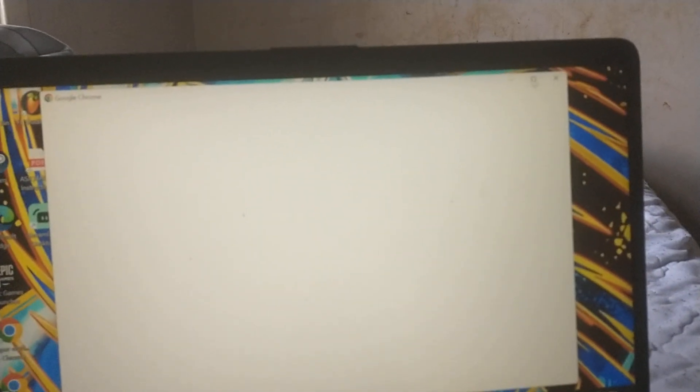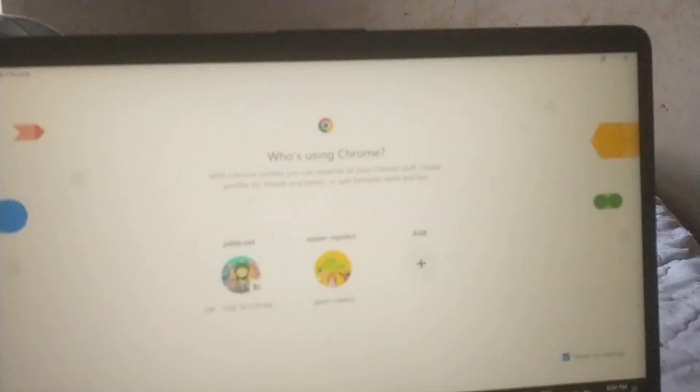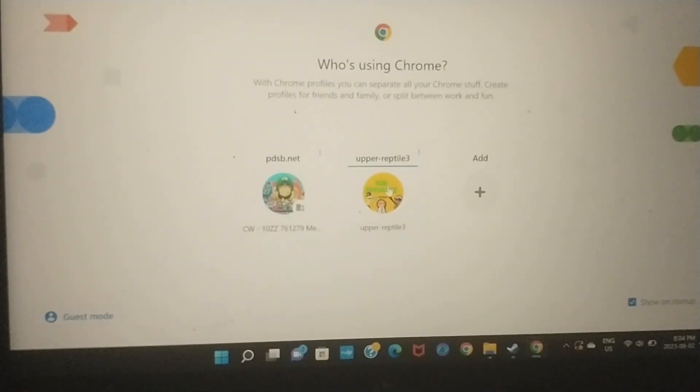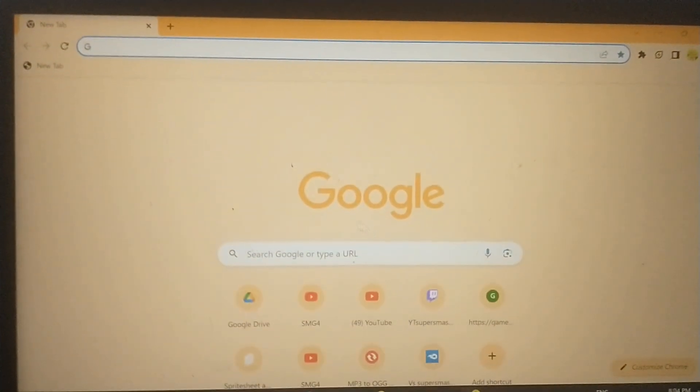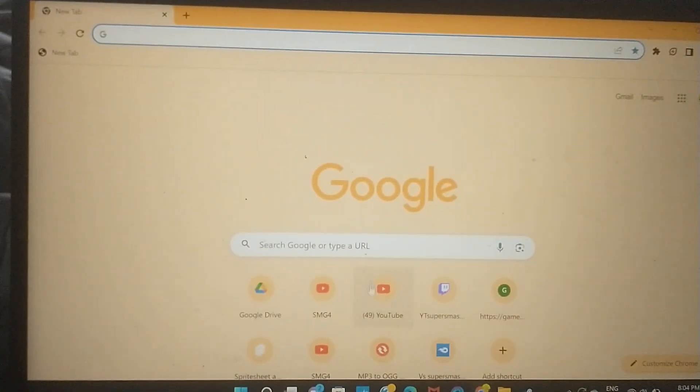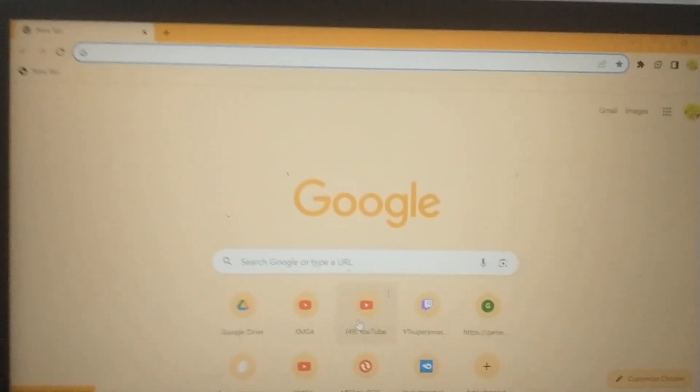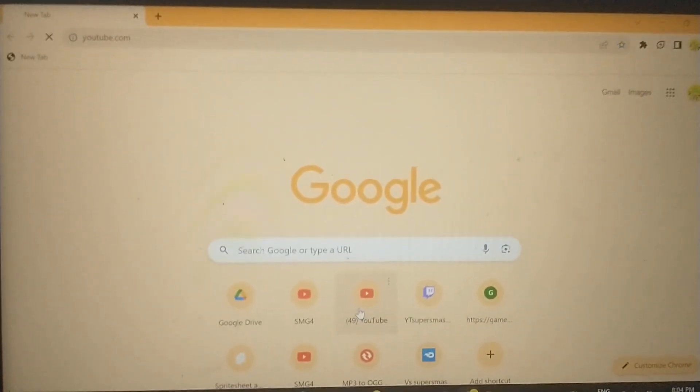I'm recording with my phone to my laptop, okay. What you're gonna do is open Chrome, or whatever browser you're using — I prefer Chrome for this. Then you're gonna go into YouTube.